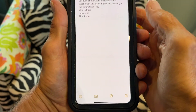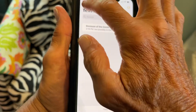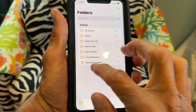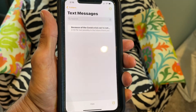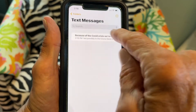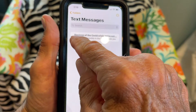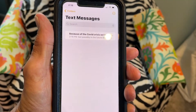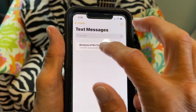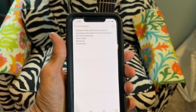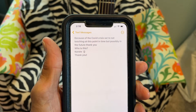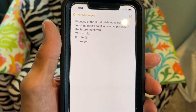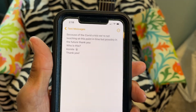And that's it, it's in there. Let's go back — here are our text messages. I've got one in there; that's how it starts out because of the COVID crisis. If I click on it, it will show the whole message. That's how you store a message in there.